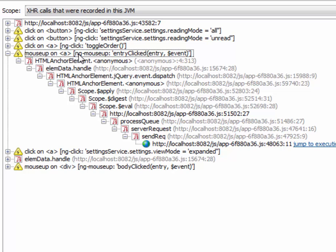And we can see this Angular-specific ngMouseUp attribute. So not all of the XHR calls have an associated parent event, so to speak. They could be called by other mechanisms such as setTimeout.